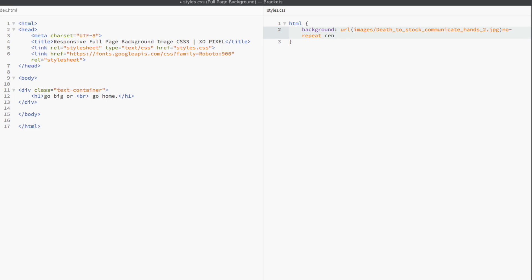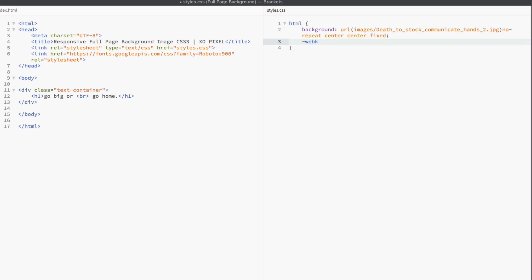Then, we're going to grab our background image using the background tag. We'll be using the no repeat center and fix values to make sure the image doesn't repeat, is always centered, and its position doesn't move on the page.